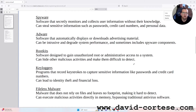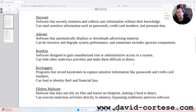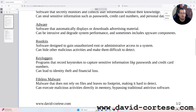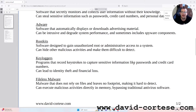Adware: software that automatically displays or downloads advertising material. It can degrade system performance and sometimes includes spyware components. Rootkits: software designed to gain unauthorized root or administrative access to a system, hiding other malicious activities and making them difficult to detect.